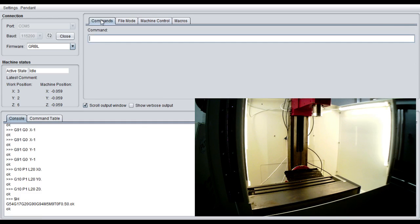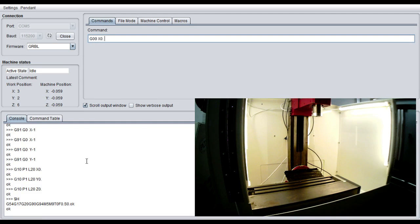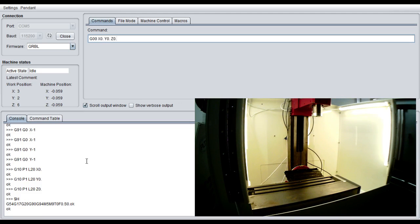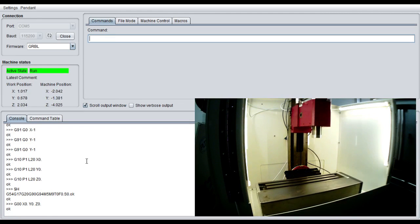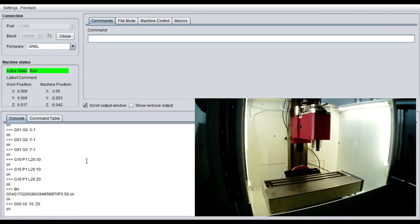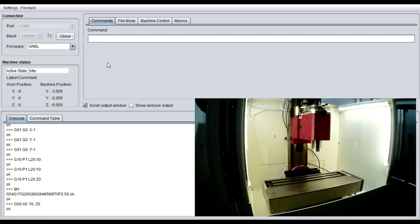So the first thing I'm going to do is since we're already in G54 mode, I'm just going to say rapid to by going to a G00. I want to say X0, Y0, Z0. And when I hit enter, it'll rapid to that G54 coordinate. Here we go. So that's pretty cool. It's kind of the gist of things here.